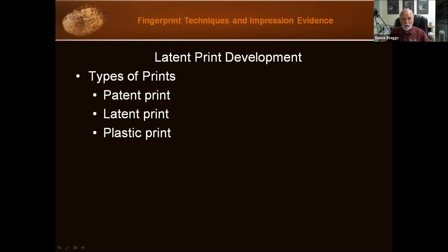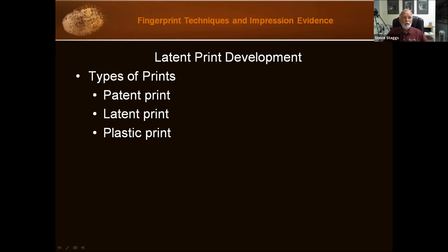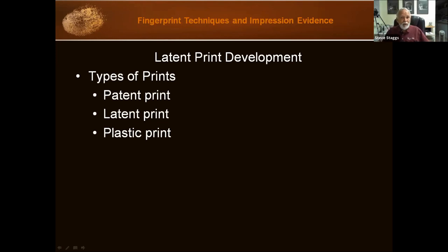Usually the way we collect those is by photographing them using oblique lighting, which causes little shadows that let us see the three-dimensional aspects of these prints. You can also preserve them after photographing by using a silicone-type casting material. So you find it with a flashlight, photograph it with oblique lighting, and then further preserve it by casting.